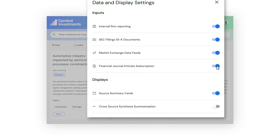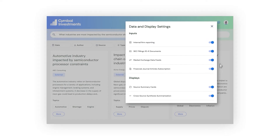So I go to the application settings to make sure these results are also included in my search. Here, I can easily connect to a variety of data sources based on my organization's needs. I'm also going to enable a synthesized summary to help contextualize findings.